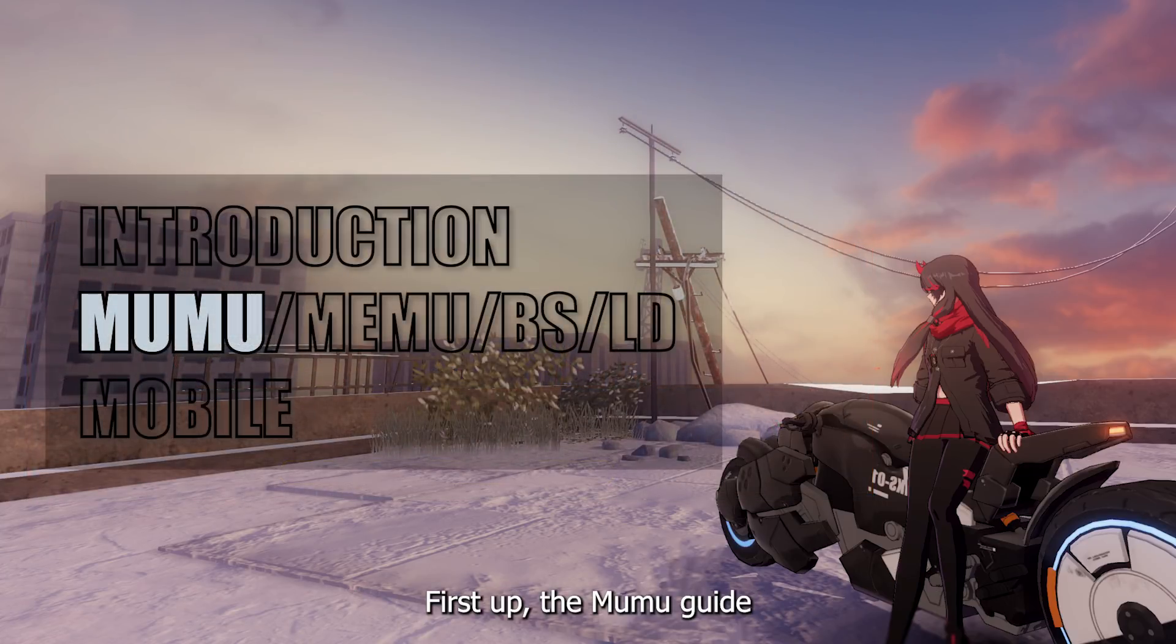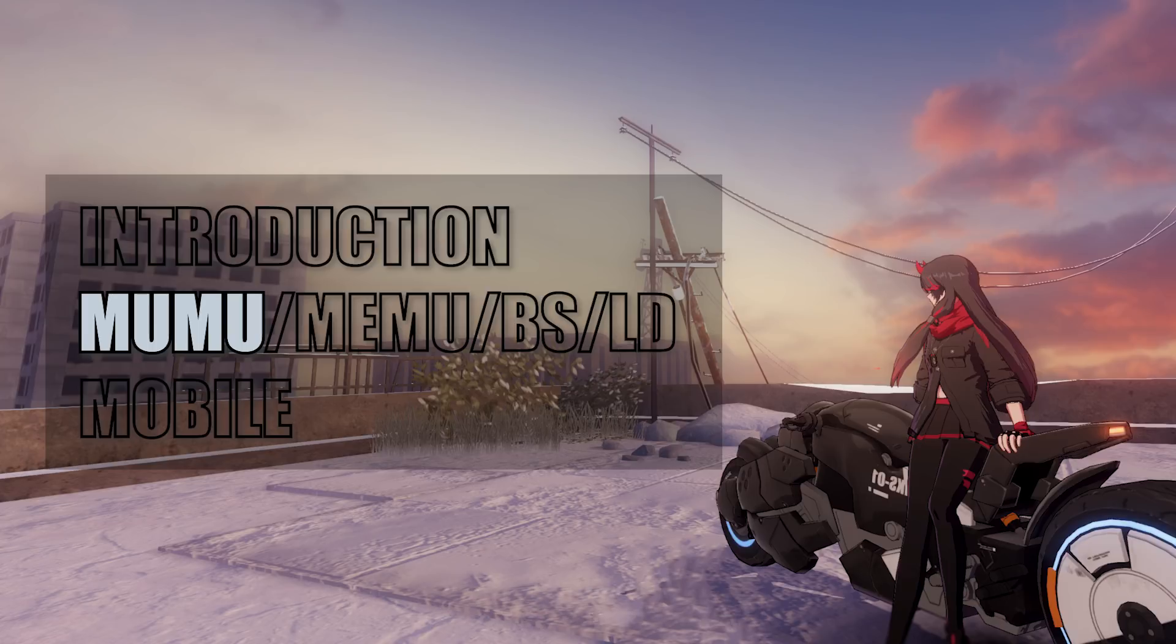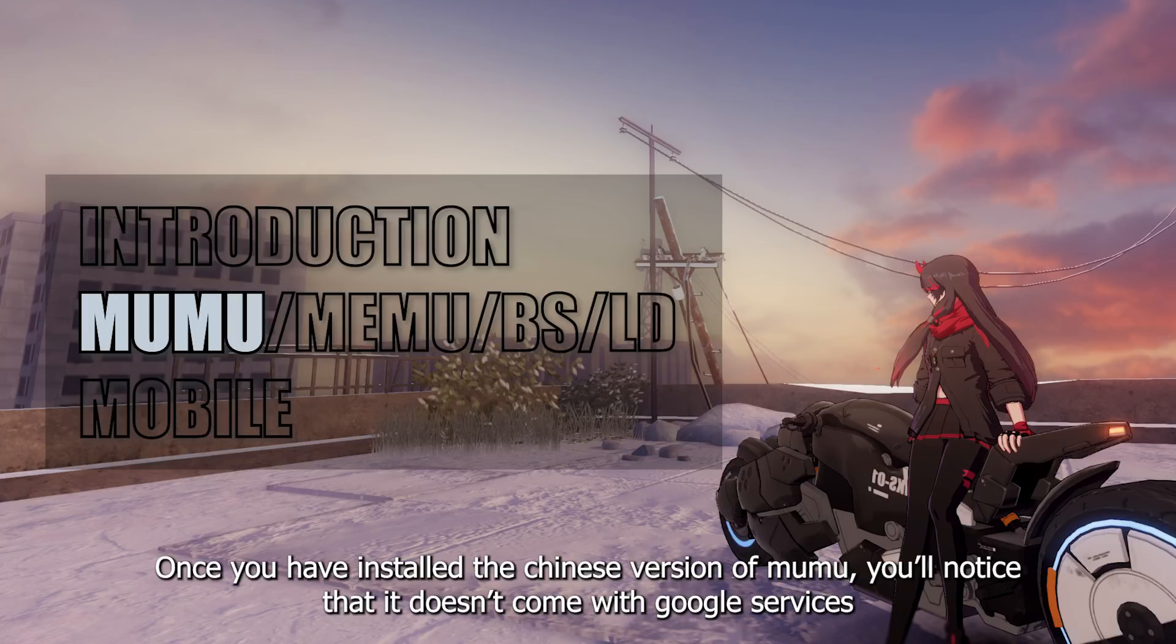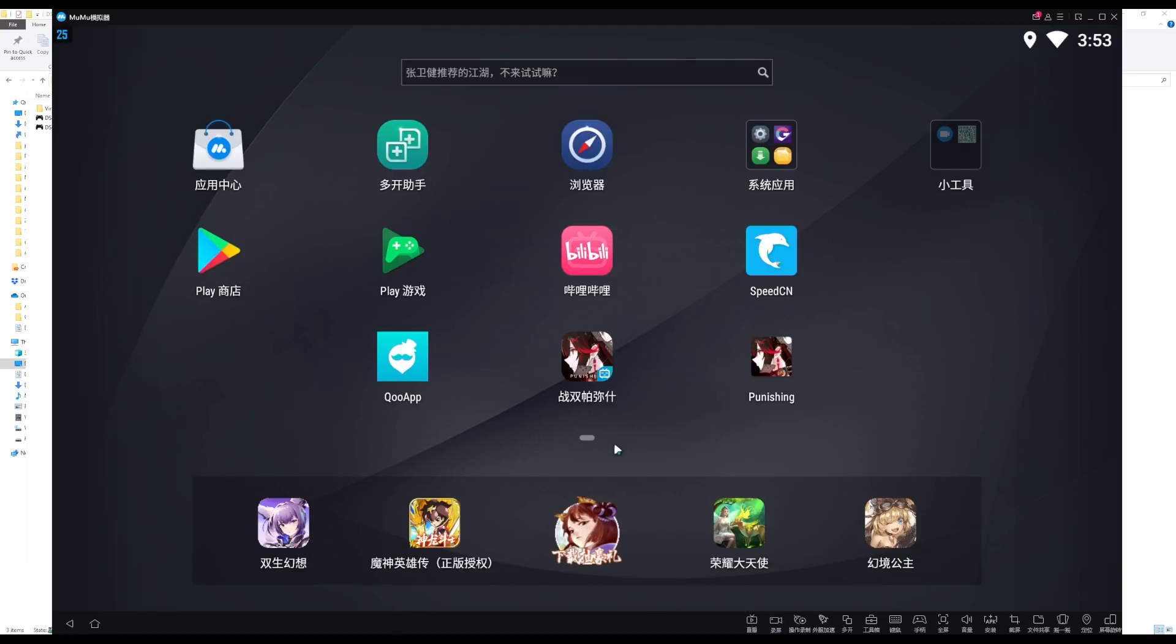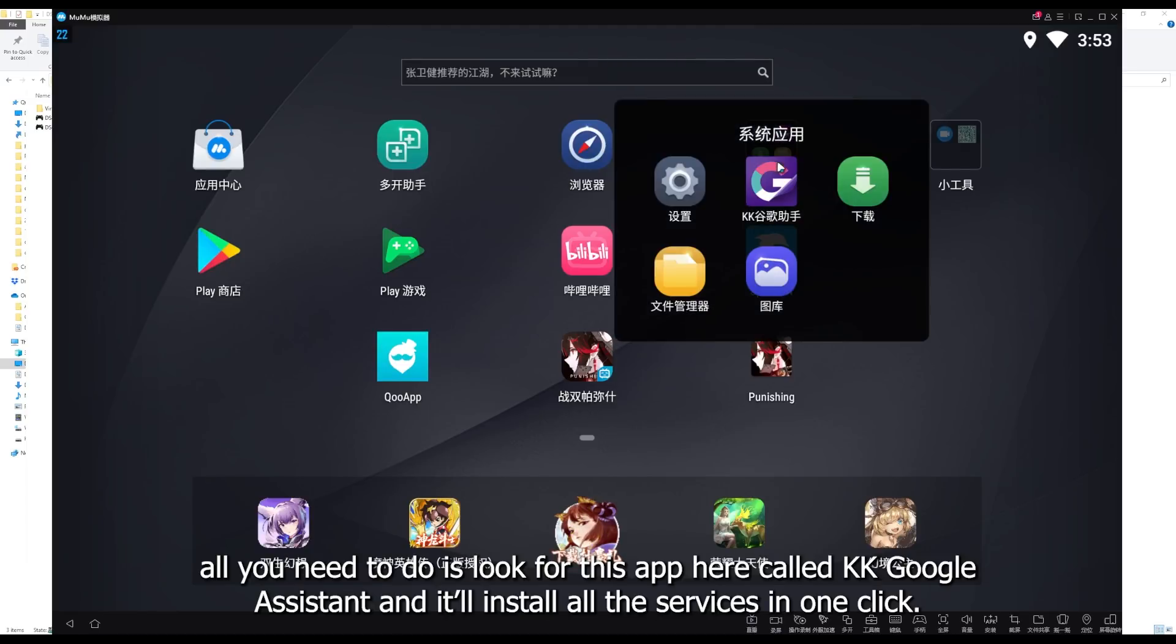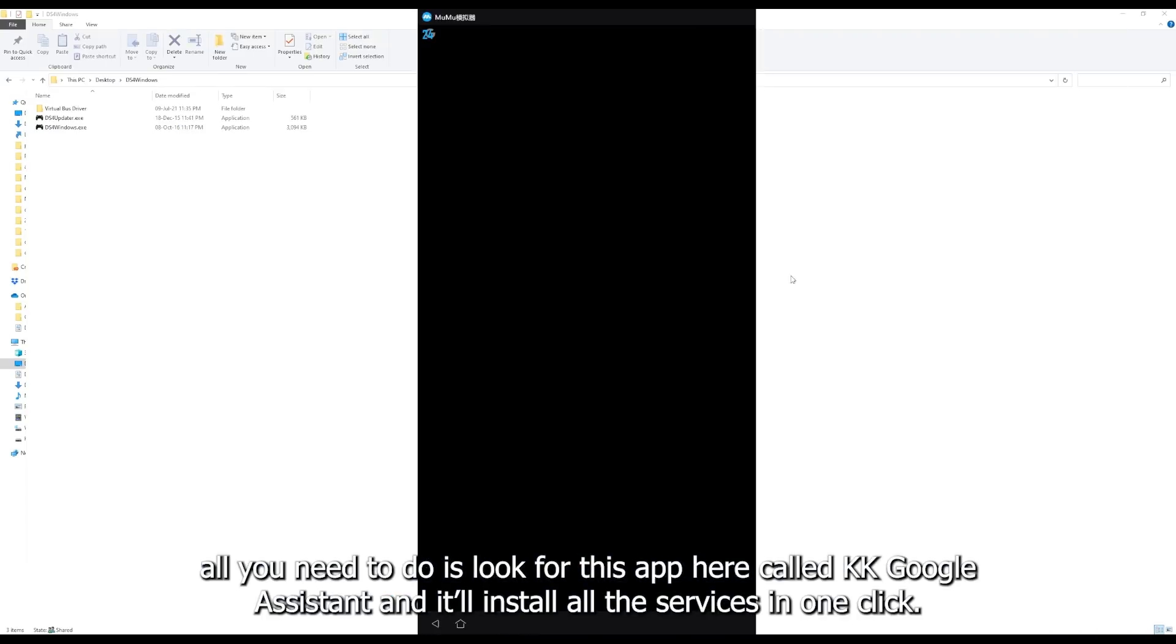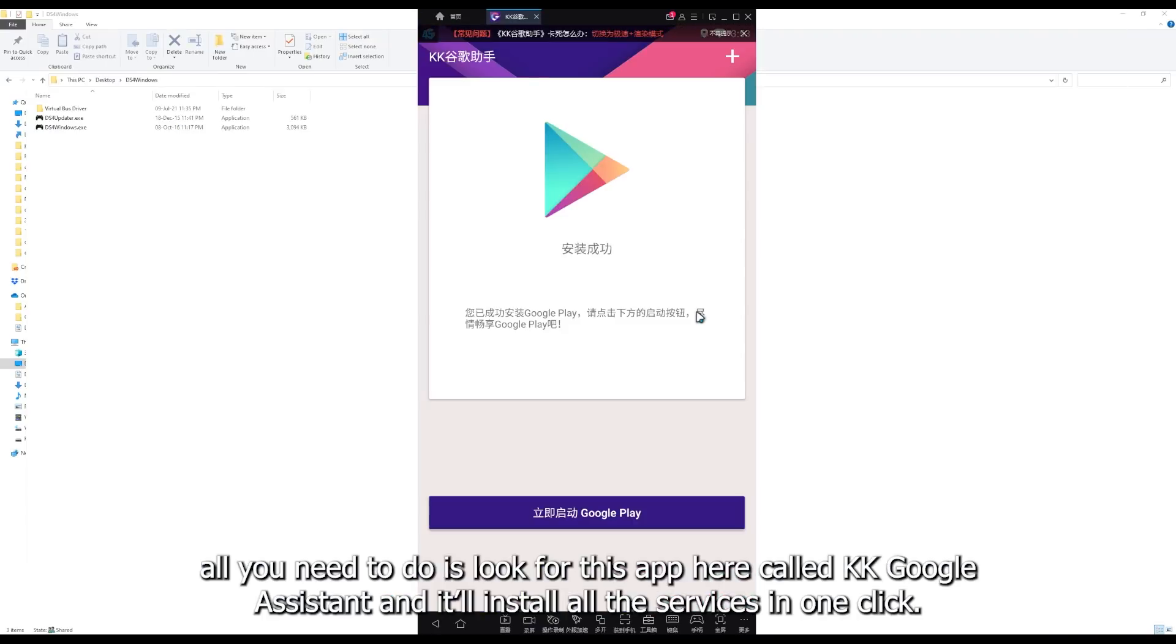First up, the Mumu Guide. Once you have installed the Chinese version of Mumu, you'll notice that it doesn't come with Google services. All you need to do is look for this app here called KK Google Assistant, and it'll install all the services in one click.